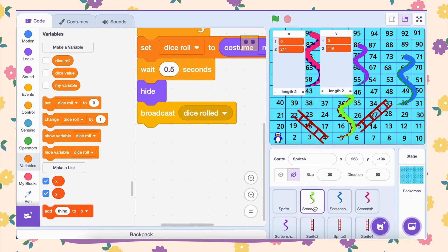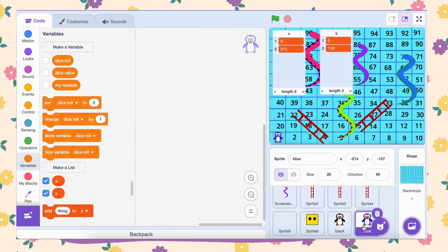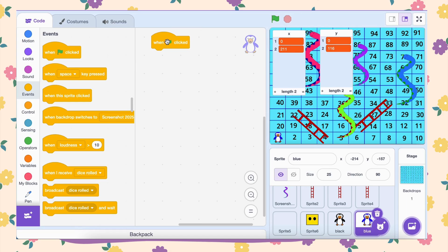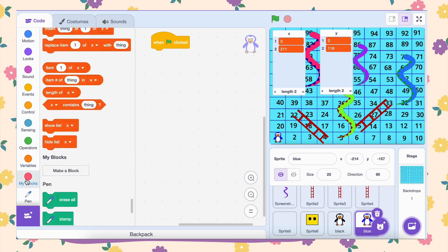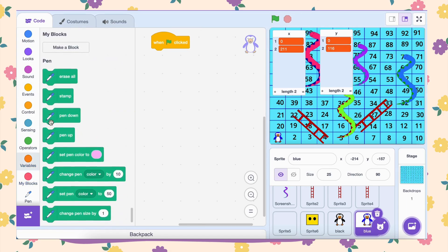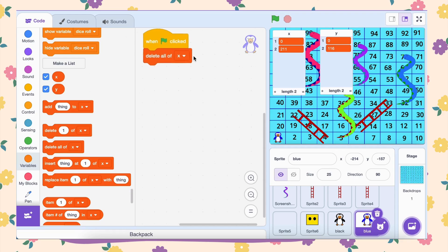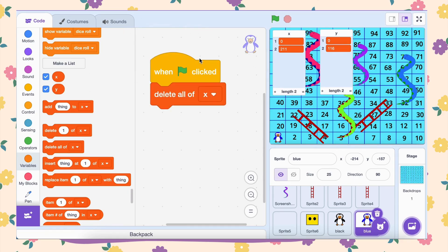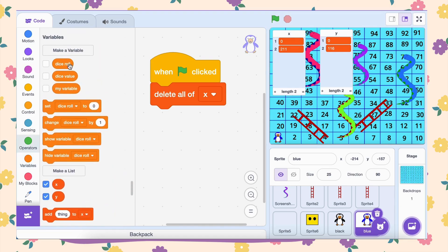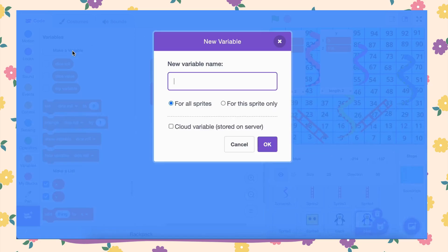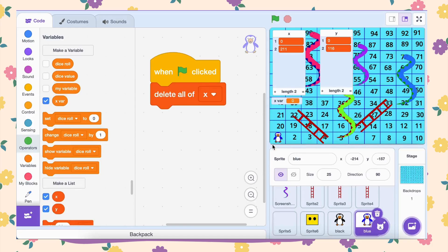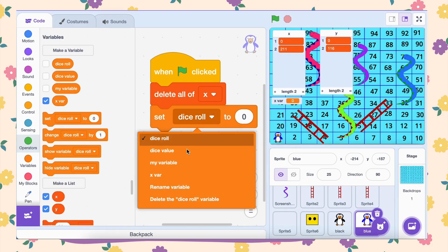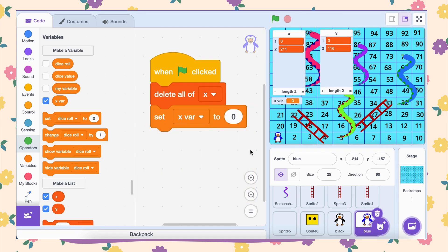Let's first generate the x-coordinates. When the green flag is clicked, we want to ensure everything starts clean. Drag the block delete all of x into your code. This ensures that every time we run the program, the x-list resets and we start fresh without any leftover data. Next, create a variable called x-var. Set its initial value to negative 211 using the set x-var to negative 211 block. This is the x-coordinate where the first block of our board will be placed. As you know, the snake and ladder game normally starts from number 1.